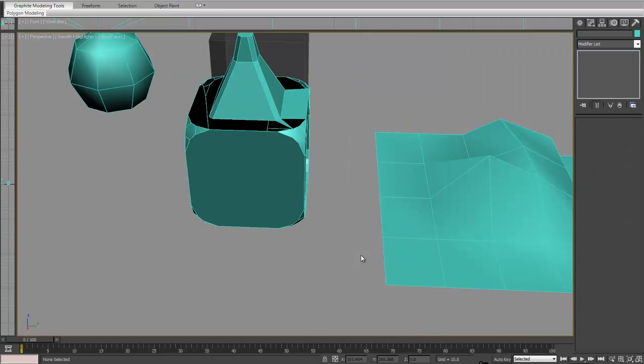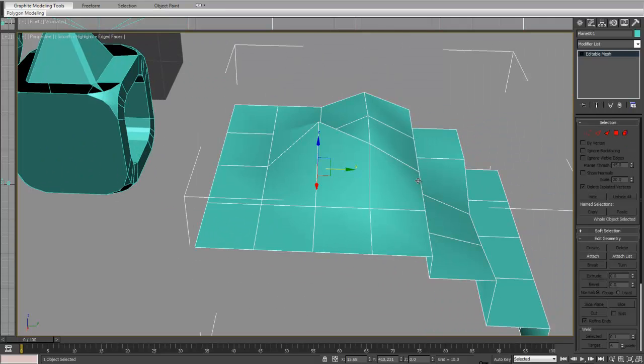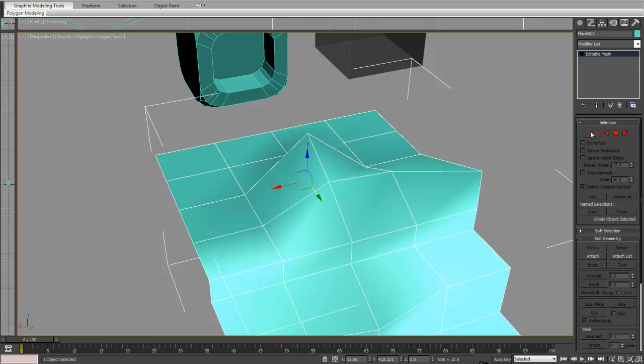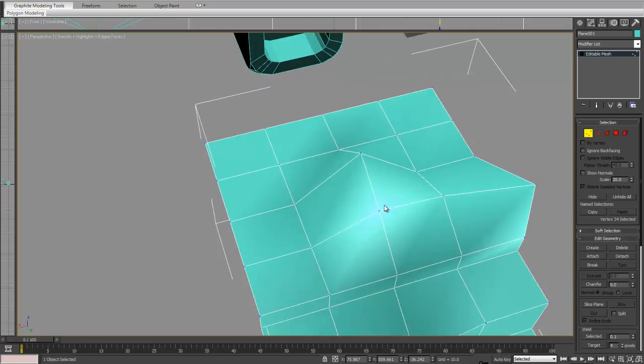Another thing I wanted to go over was welding. So we can go convert to editable mesh and click on that.